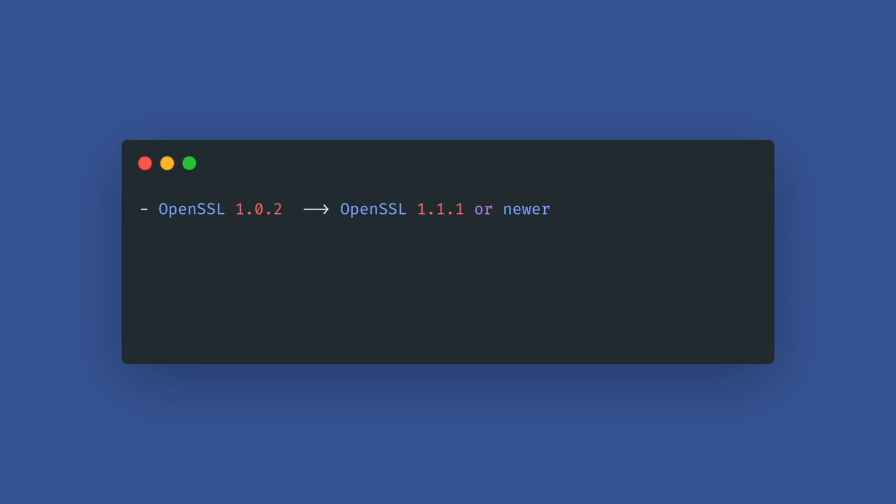Python now requires OpenSSL 1.1.1 or newer. Older versions are no longer supported. This affects the hashlib, hmac, and SSL module and modernizes one of CPython's key dependencies.